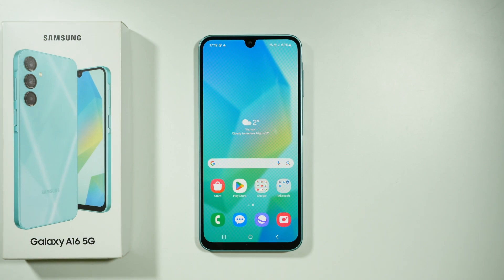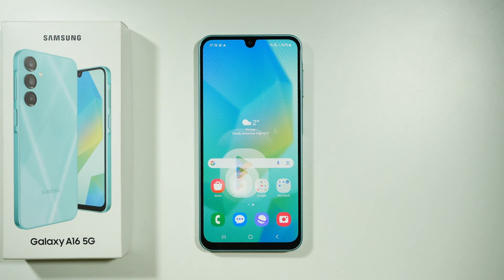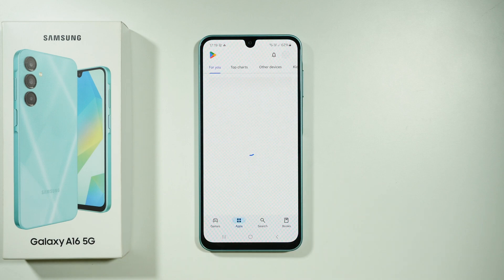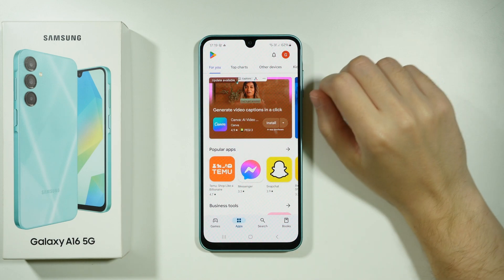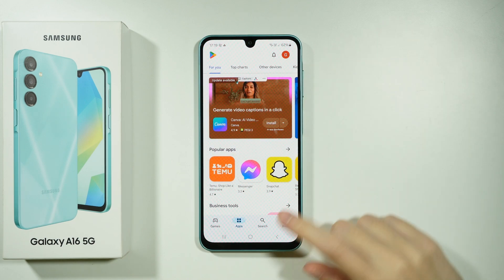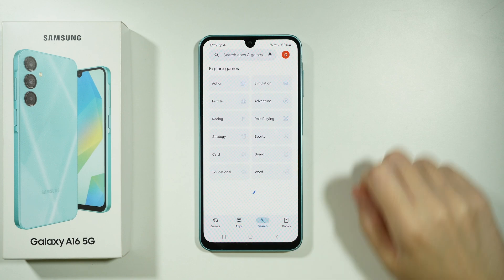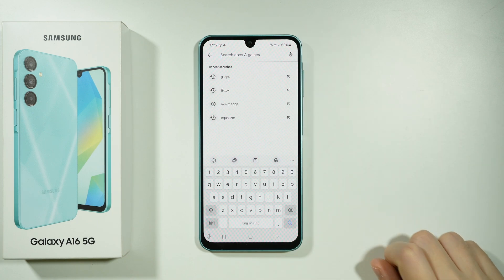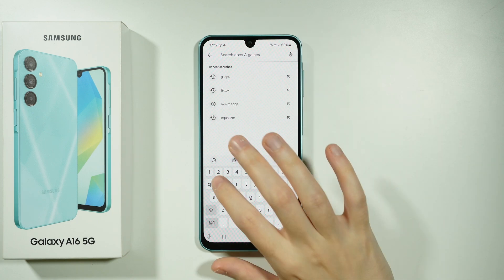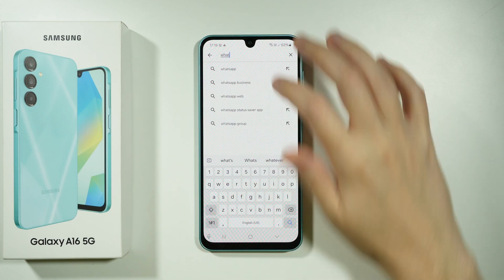Hello, if you want to install WhatsApp on Samsung Galaxy A16 5G, you need to open the Play Store. Find the Play Store on your smartphone and open it. Then you want to search — at the top you can tap over here in order to type WhatsApp.